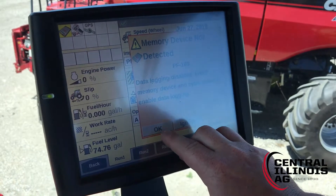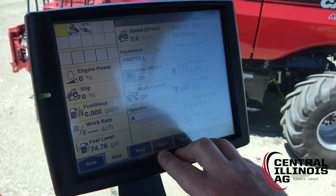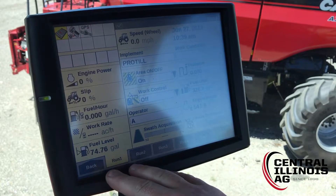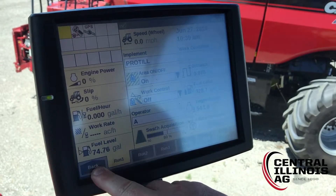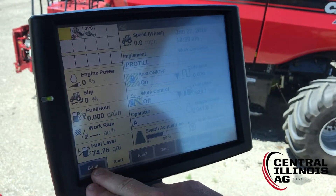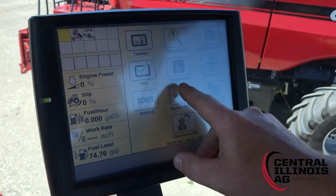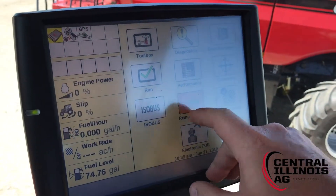We'll acknowledge any pop-ups that come up, and then from our main run screen we'll go ahead and press the back button and go into our remote valves function right here.